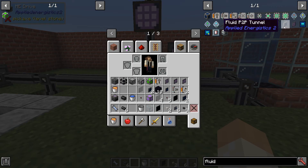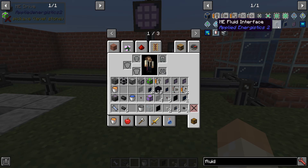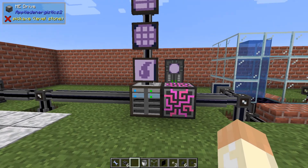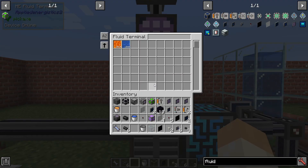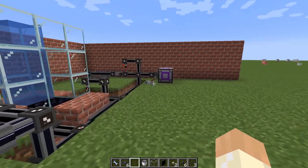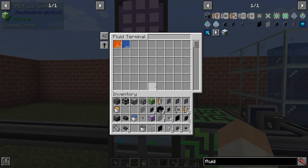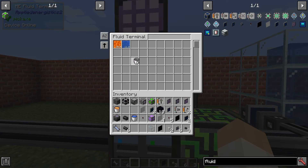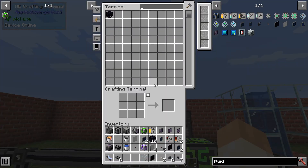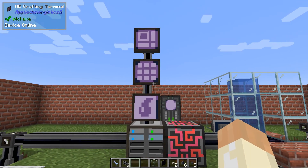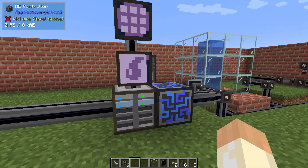We have an interface and tunnels — I will not talk about tunnels — but I'll cover some parts of the interface. And then we have the fluid terminal, which is where you can keep track of your fluids in your system. You can also use a bucket to take or put fluids — lava in and out — very simple to use, so you have a different terminal for that compared to the regular items terminal.